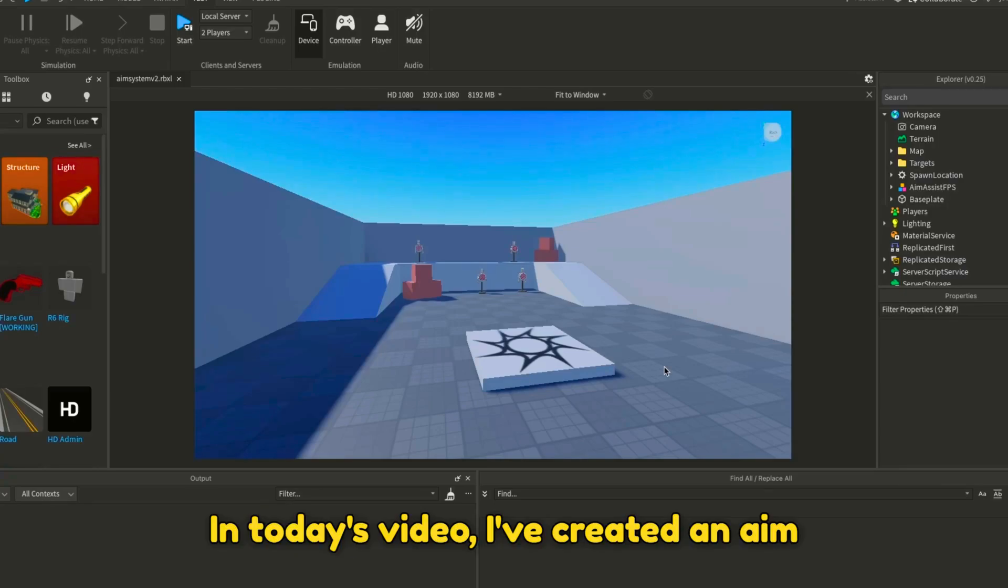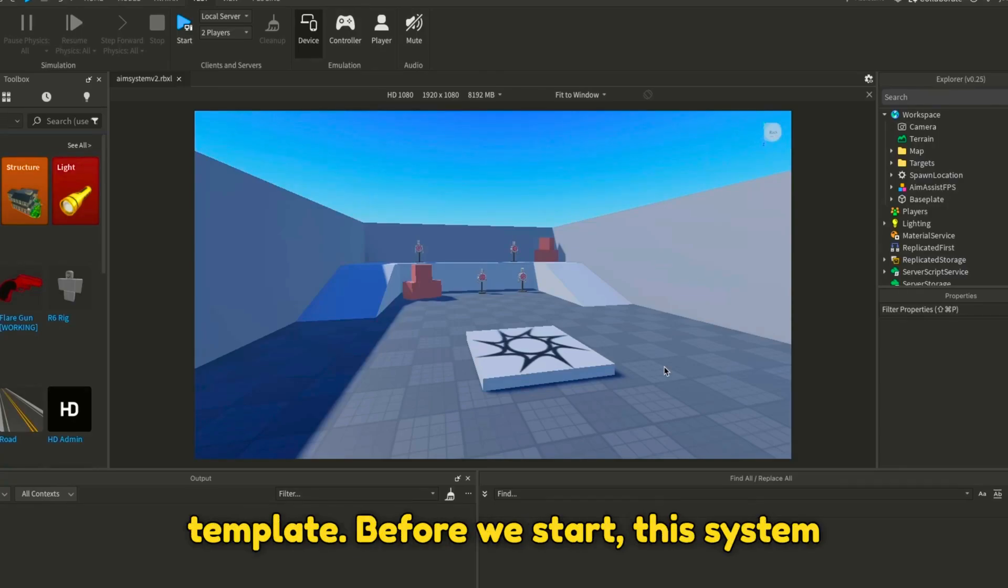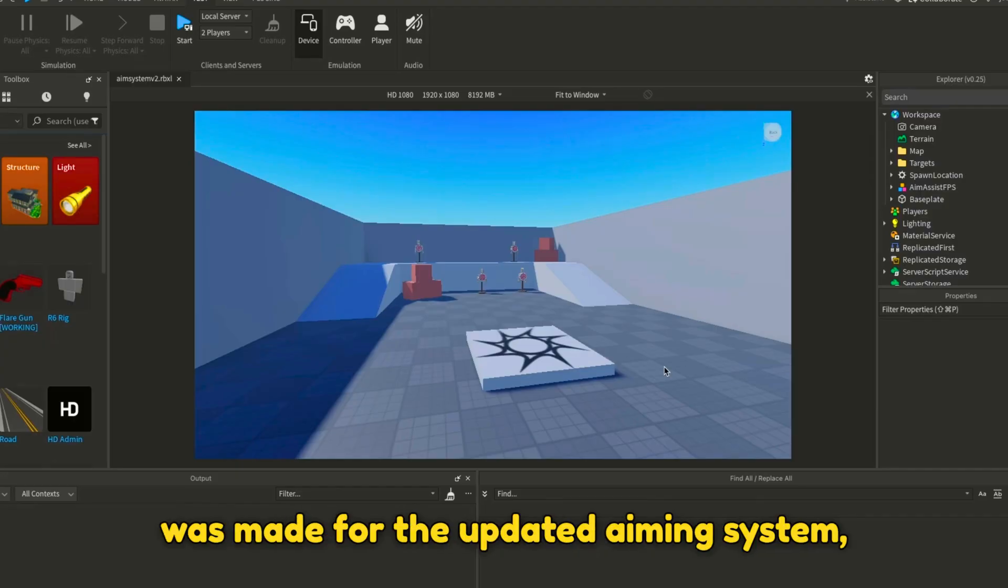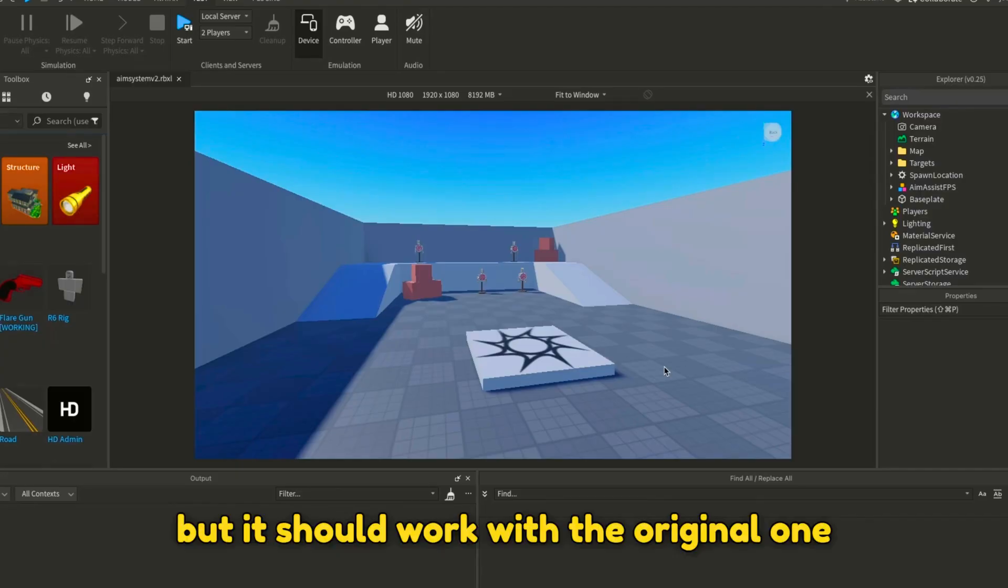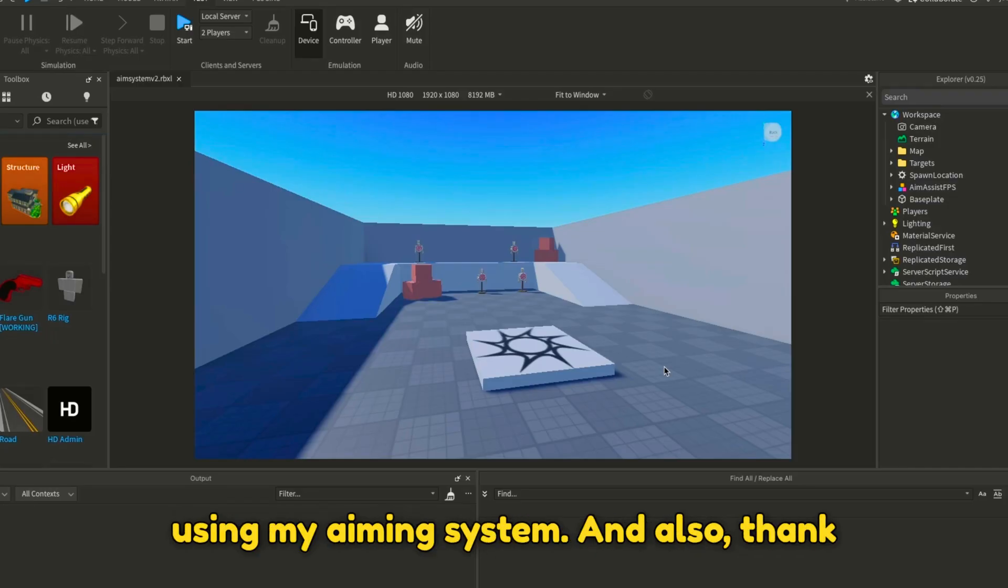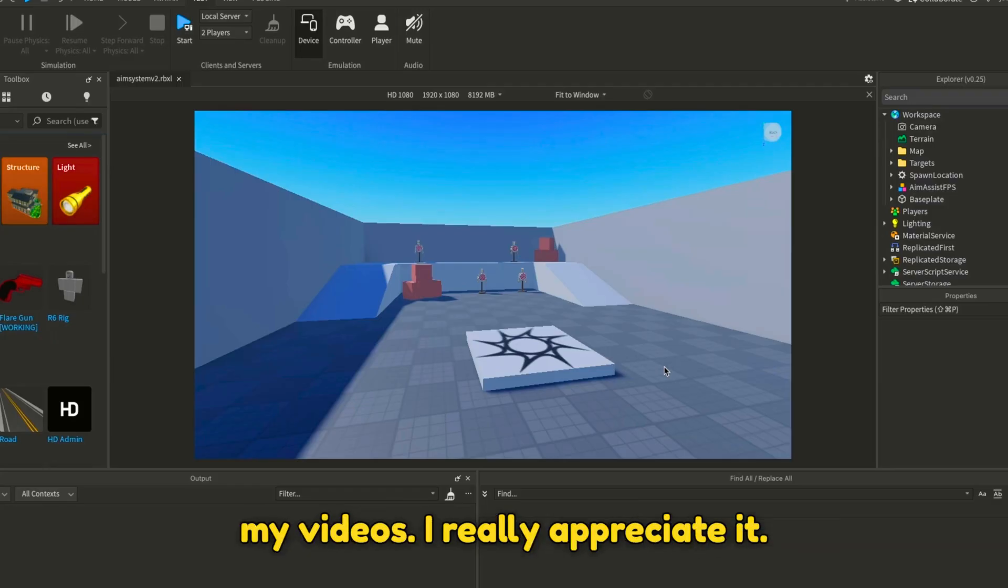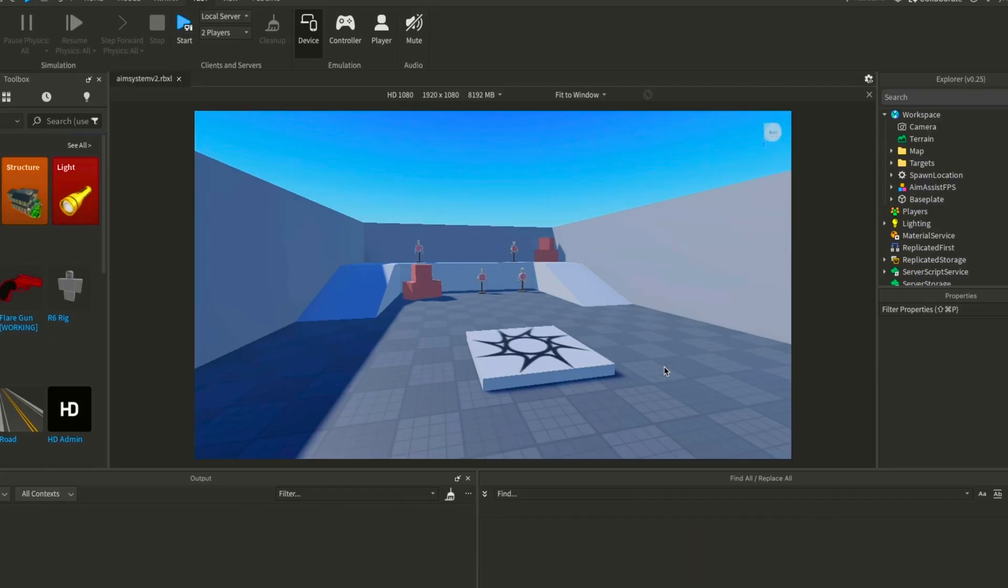In today's video, I've created an aim assist system for the Roblox FPS template. Before we start, this system was made for the updated aiming system, but it should work with the original one and all other systems also using my aiming system. Also, thank you for all the feedback and support on my videos. I really appreciate it.